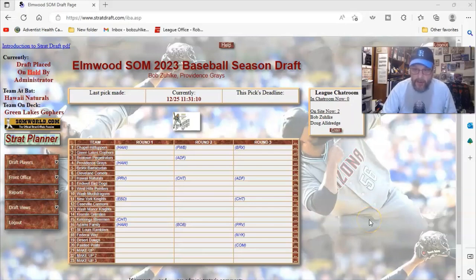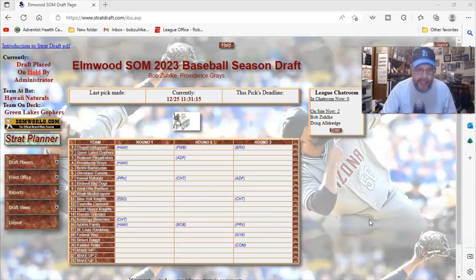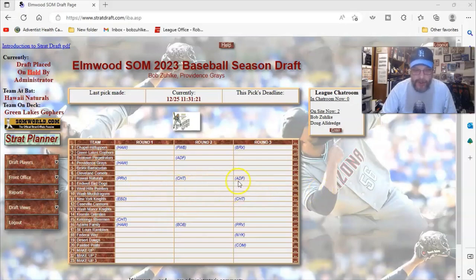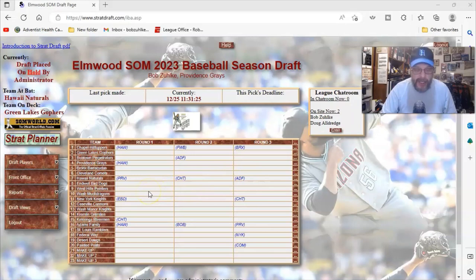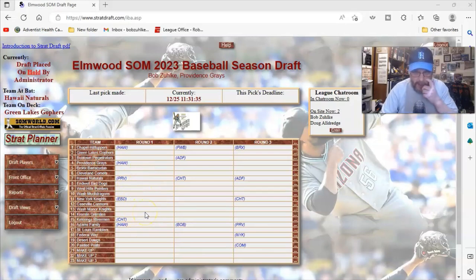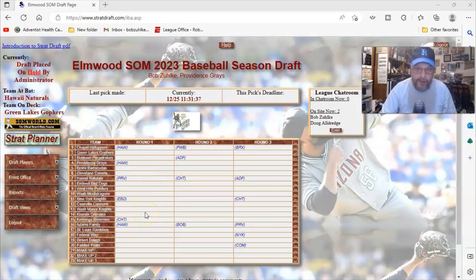All right, so here we go. We are now looking at our league website on Strat Draft. And the important thing to remember here, or to see here, is that in the first three rounds, because I don't have a fourth round pick, I traded it. But in the first three rounds, I have four picks.